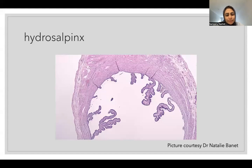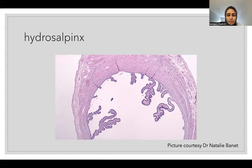Hydrosalpinx, simply put, is dilation of the fallopian tube. This is associated with inflammatory diseases of the fallopian tube, quite often with pelvic inflammatory disease and occlusion of the fallopian tube.